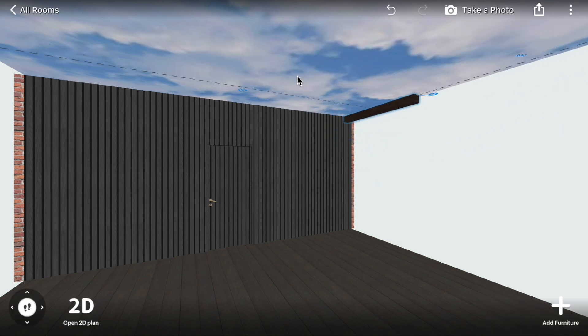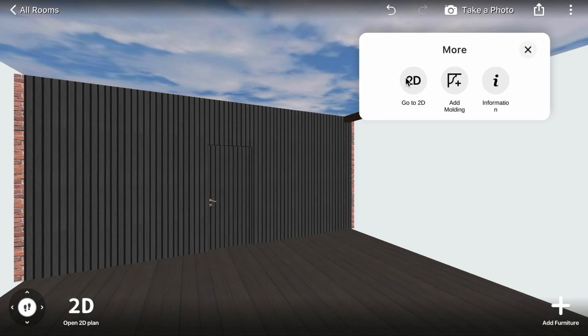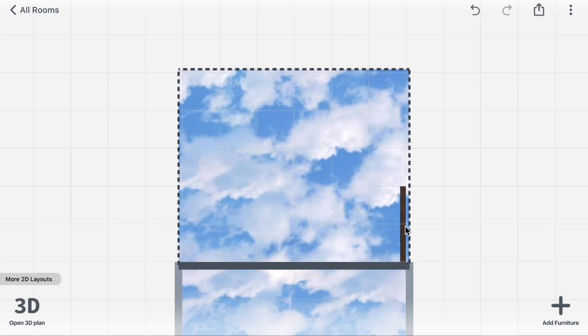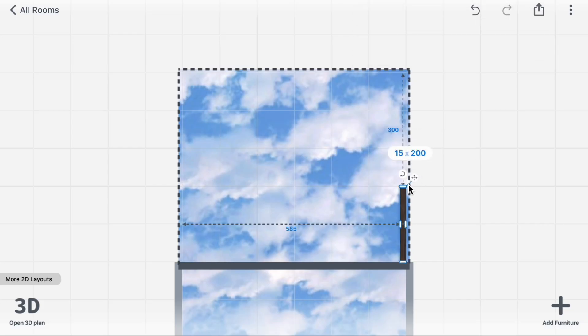Click Ceiling, More Icon, go to 2D. Click Beam, Size Icon, adjust the size of the beam.